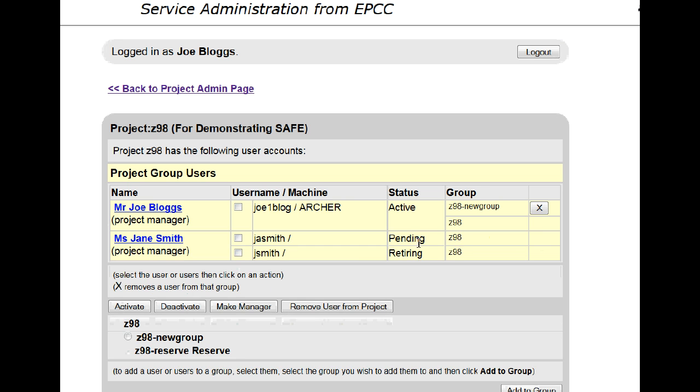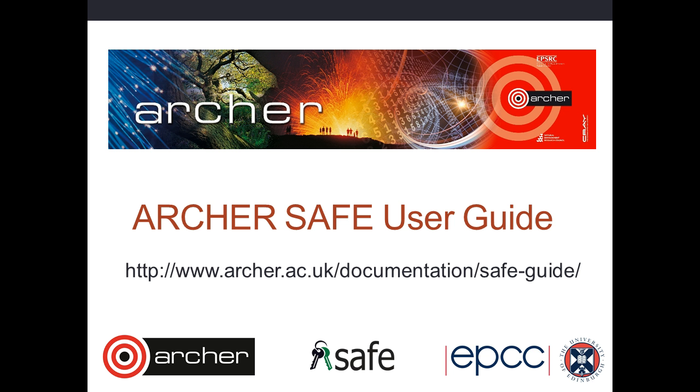You will see that the entry for that project group has disappeared. Thank you.